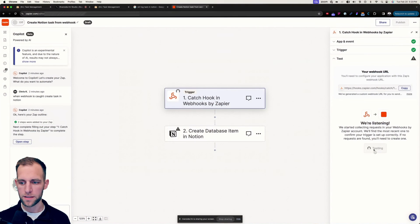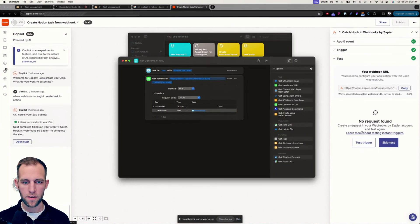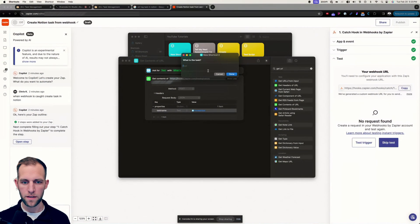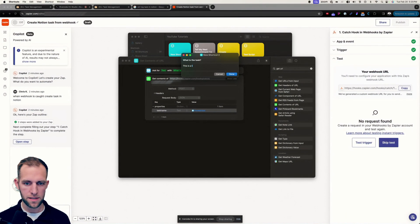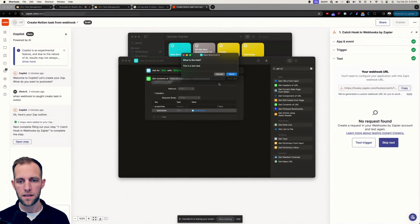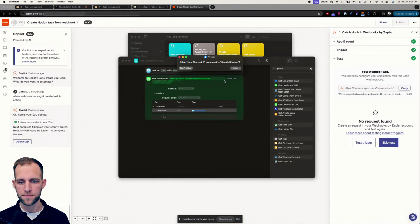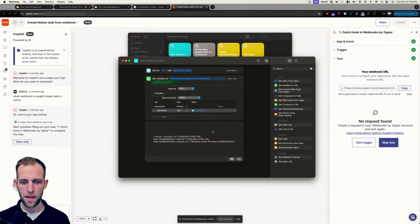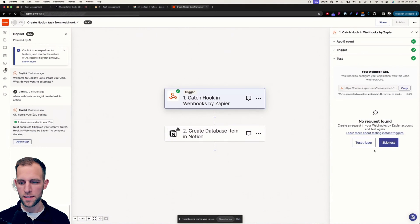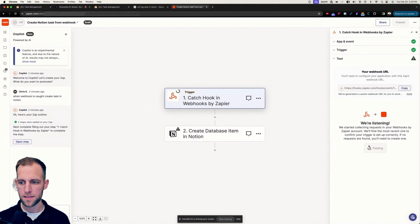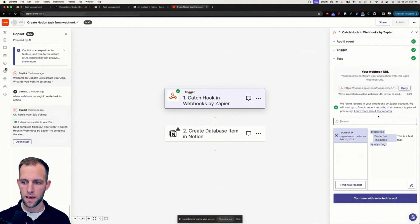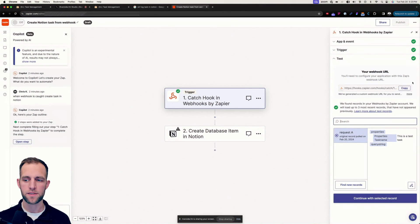So that's the URL, we're going to go ahead and click test trigger. And while that's testing, let's go ahead and run this and just say, this is a test task. And hit done, we're going to allow that, it's going to process, we hit test. And it says this is a test task.